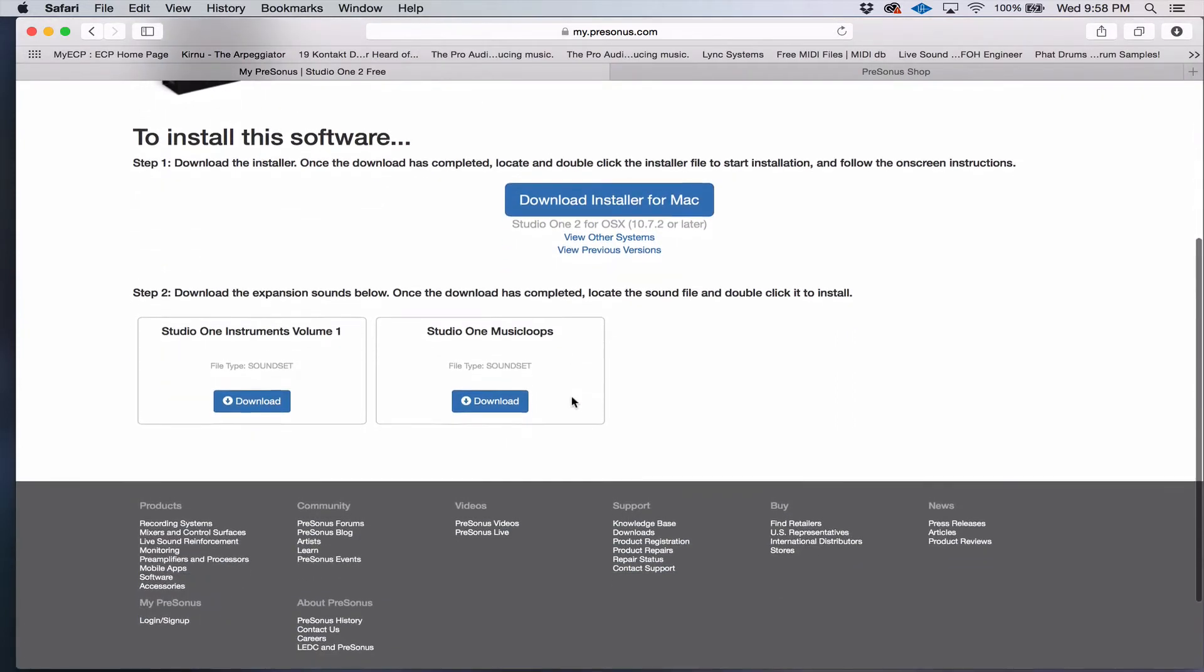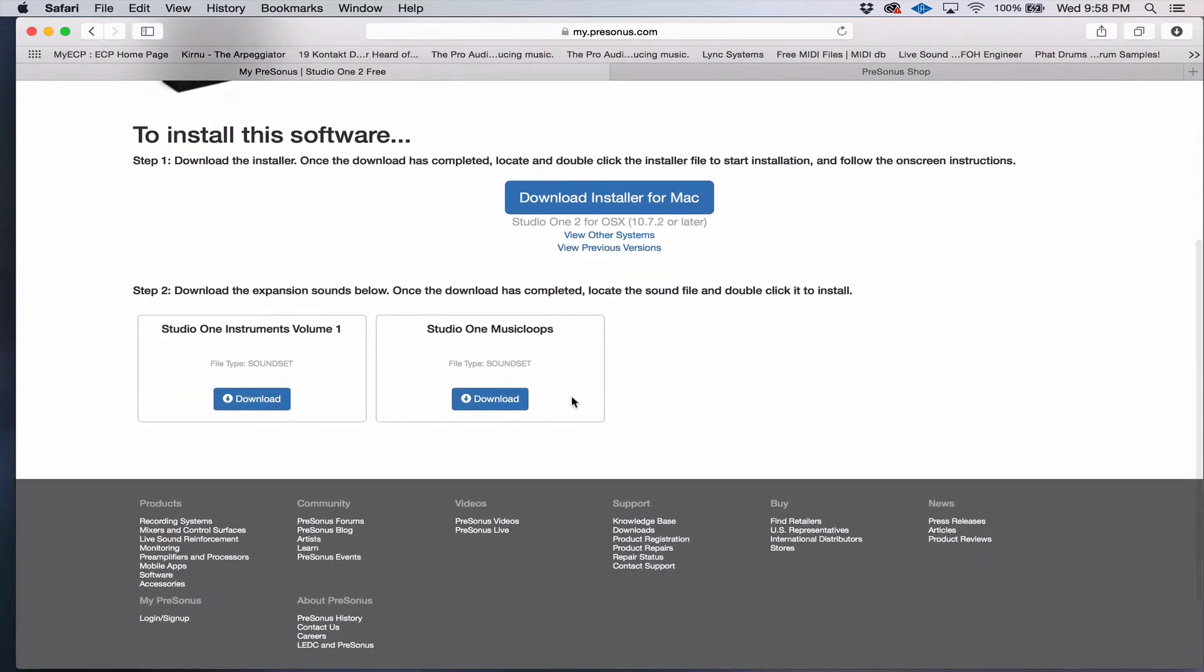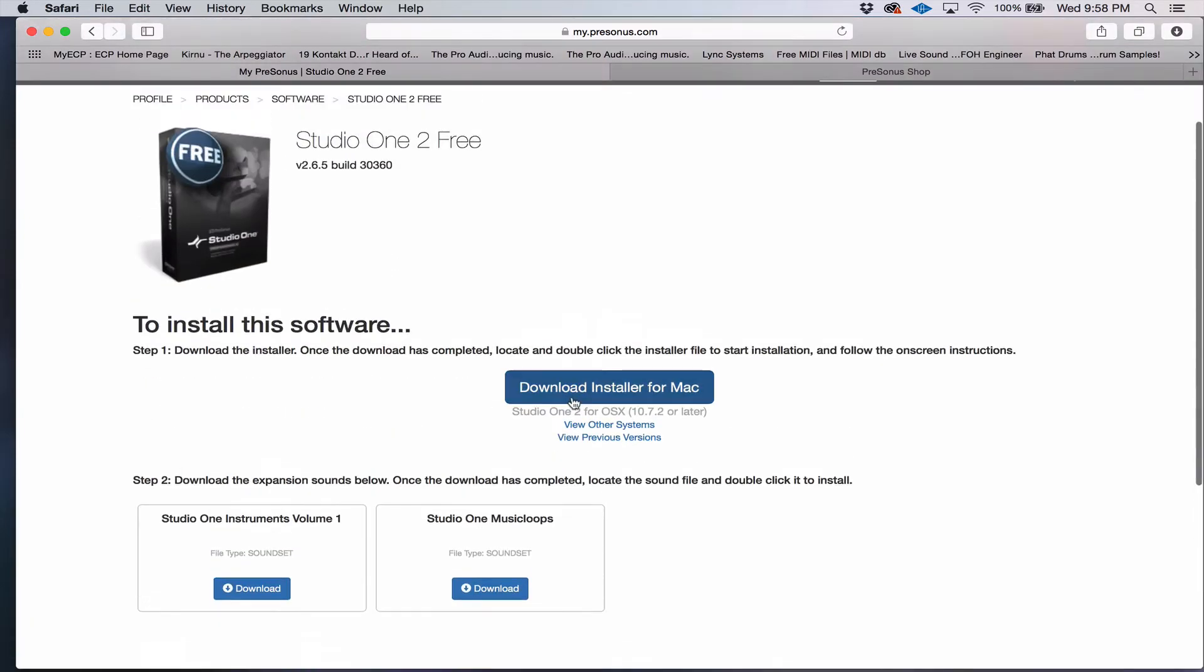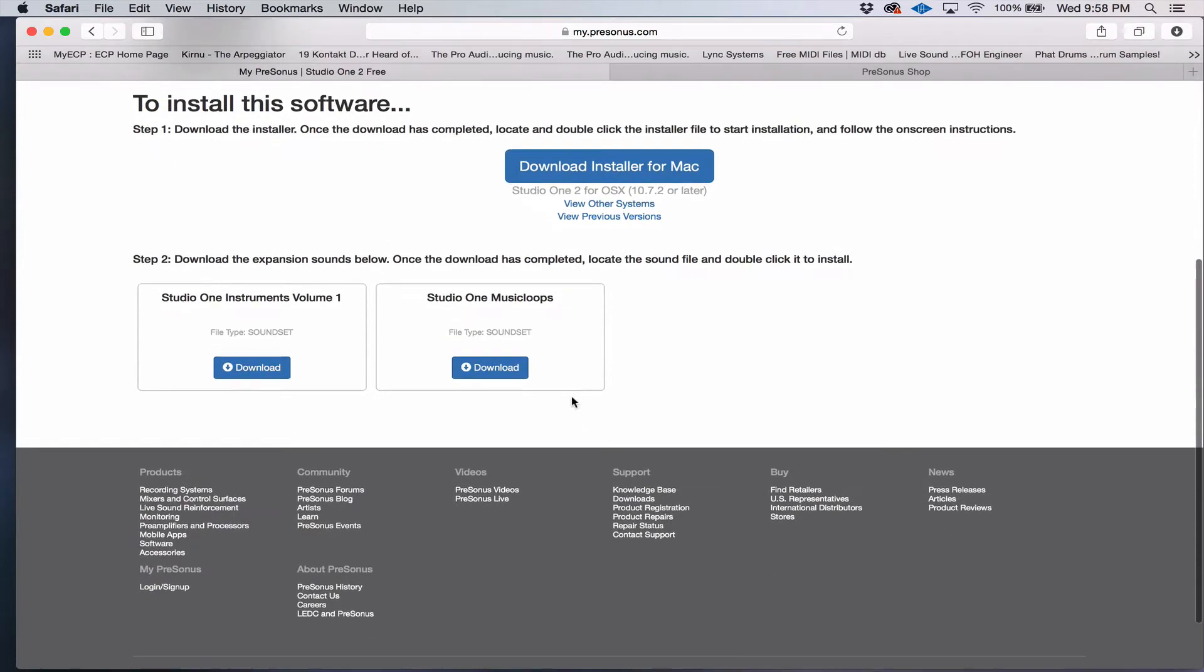You will need to register your software. Once you register, you'll get a license, and you can actually get an email with your license in it, and it will allow you to unlock the software so you can use it.